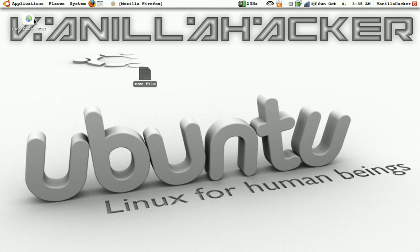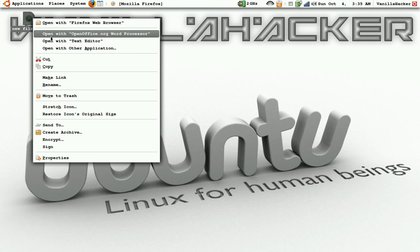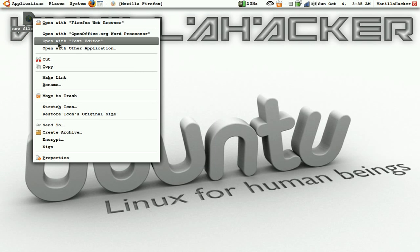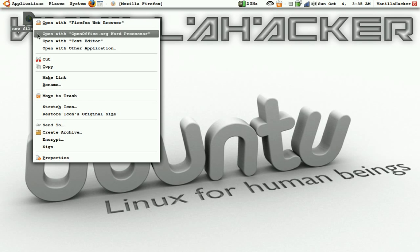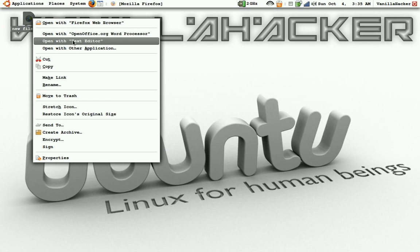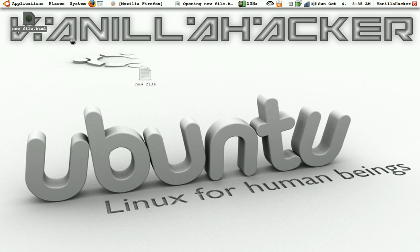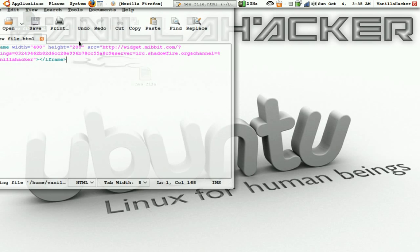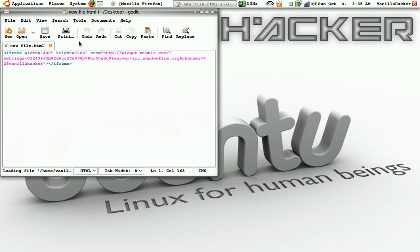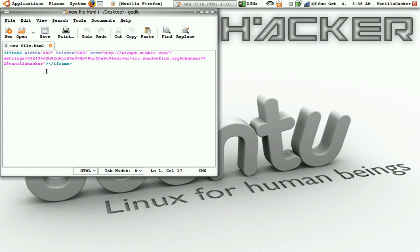Okay, you're going to right click on the new file, or whatever you made, the HTML document, and maybe you want it doubled, we'll just do width 800, height 400.